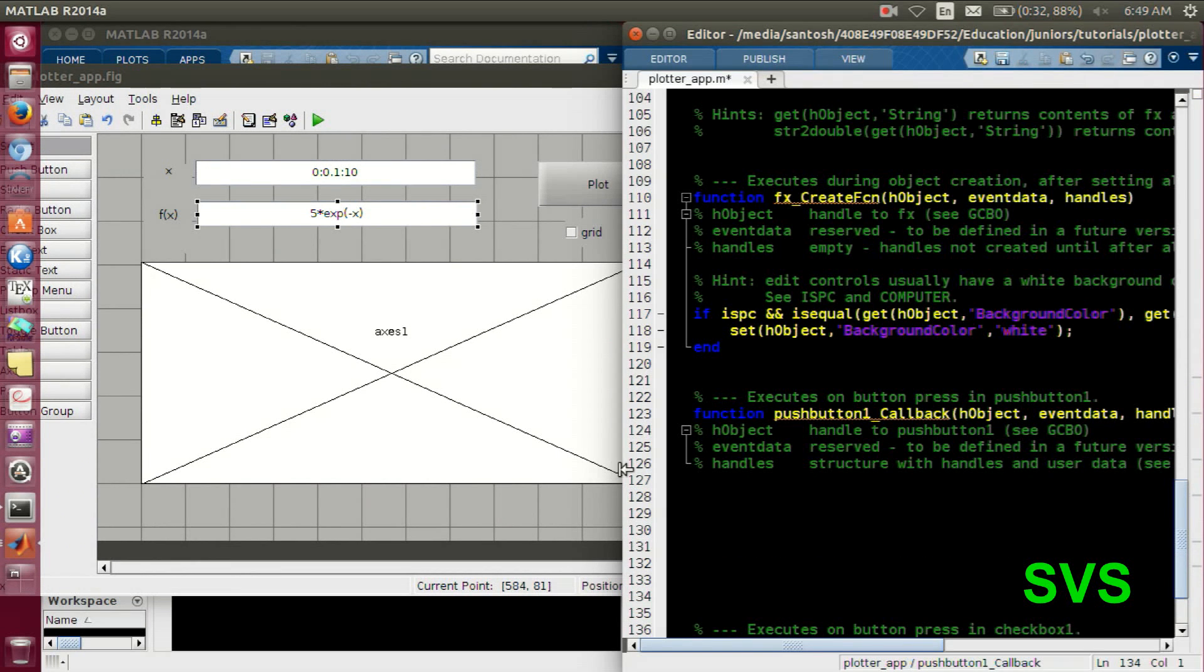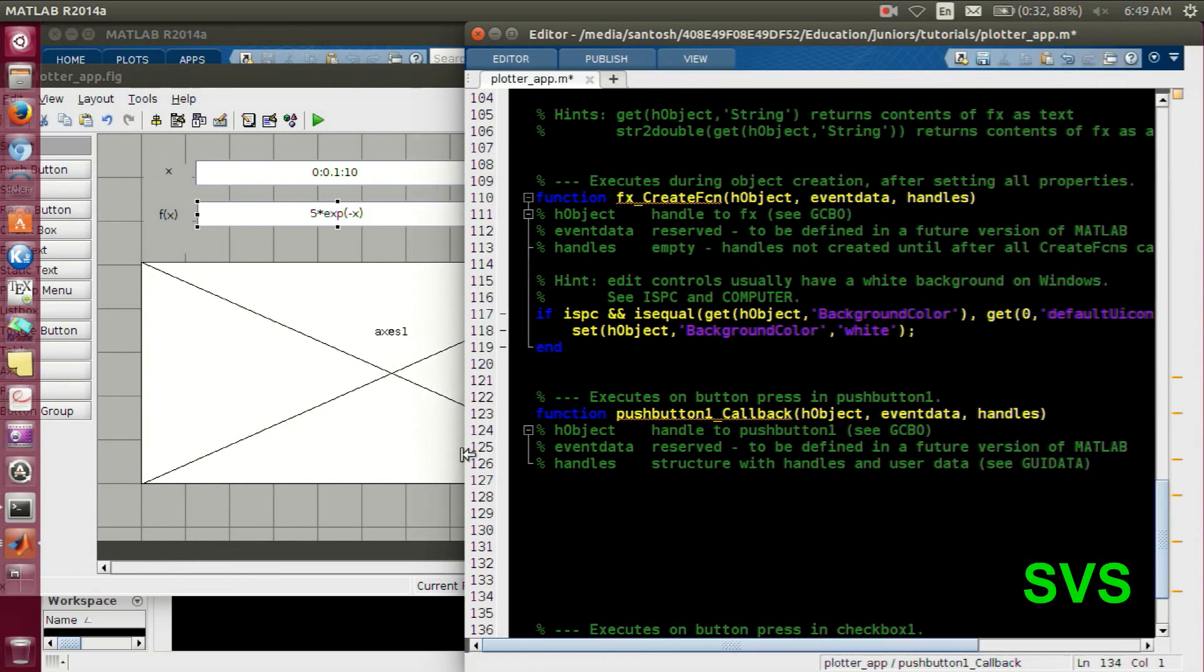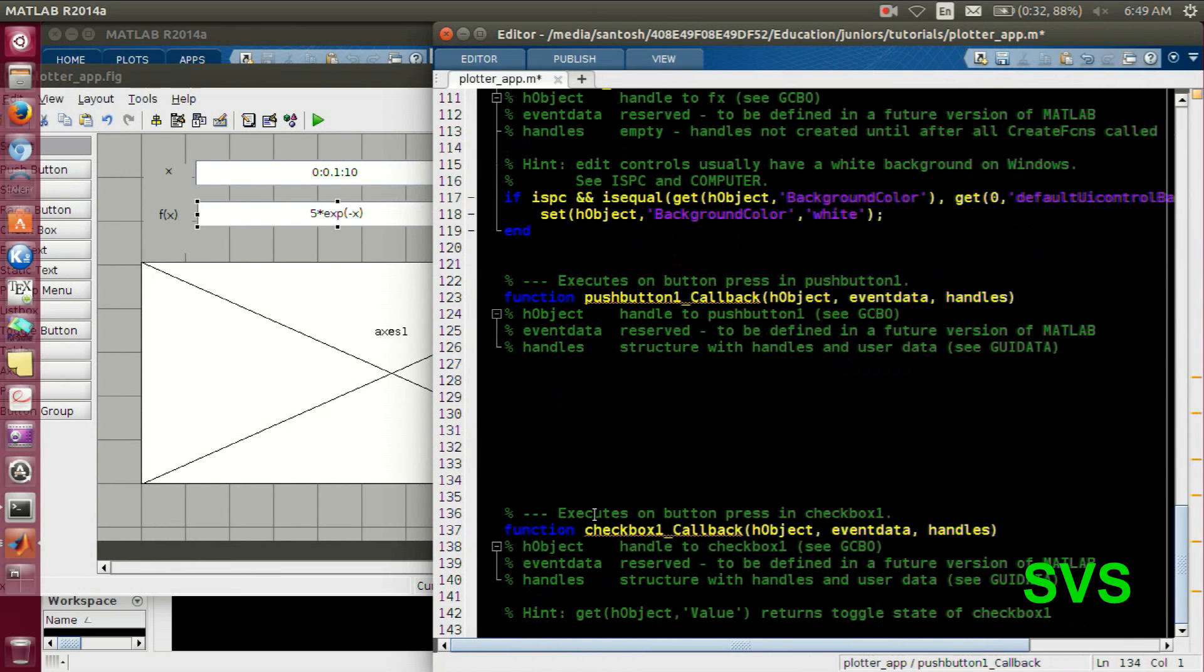Here we want to access a variable x. And note, in this array to access we have the command get, then handles dot x where x is the tag, and then we want string.